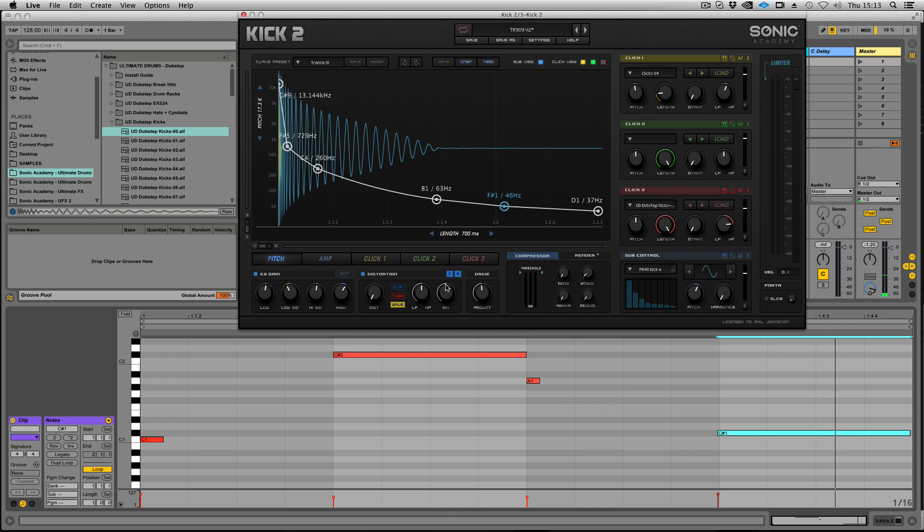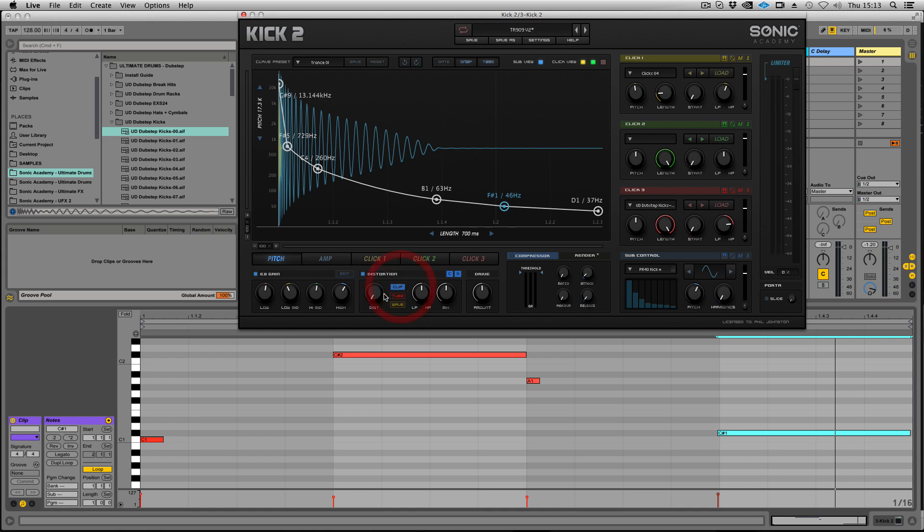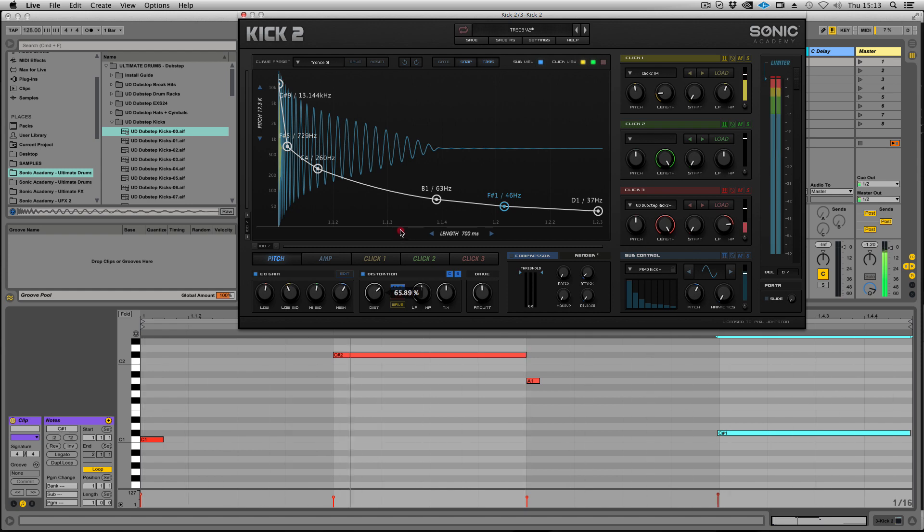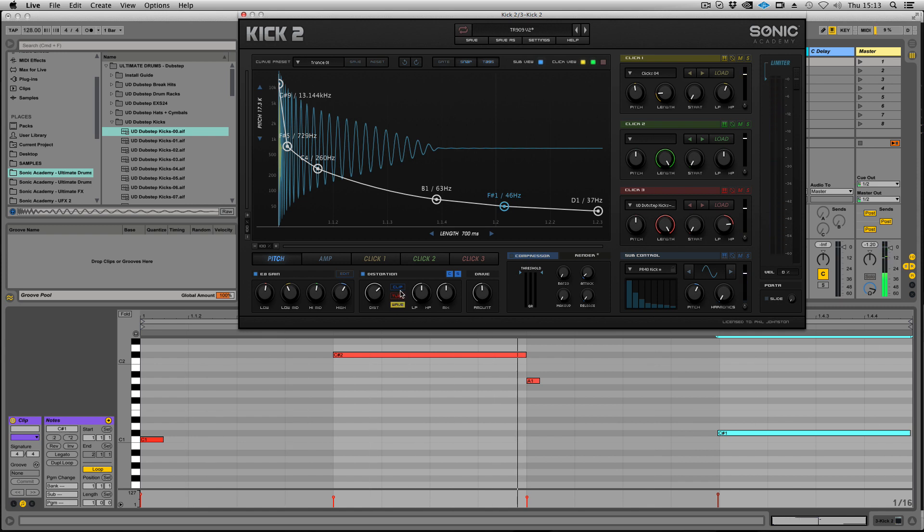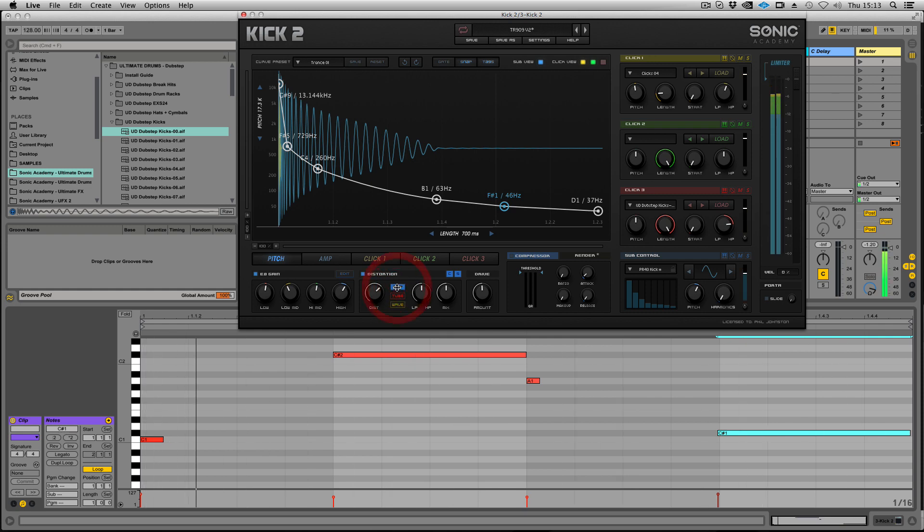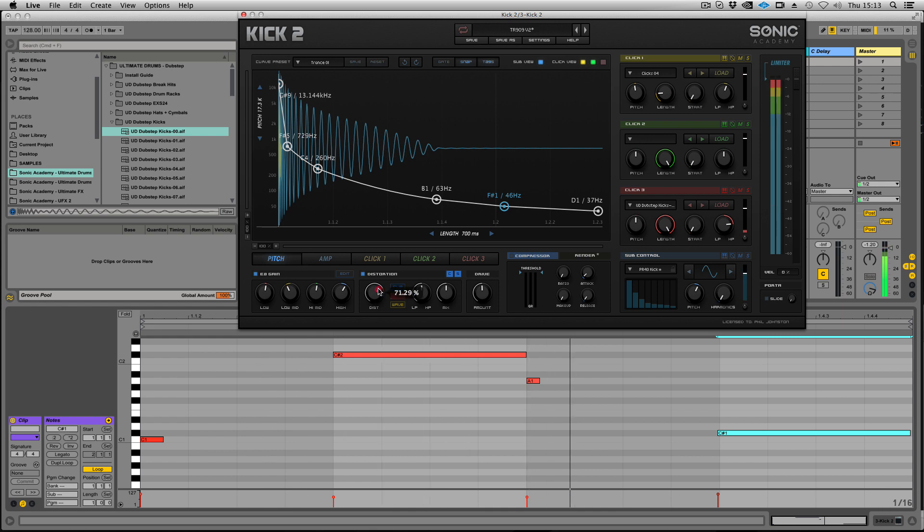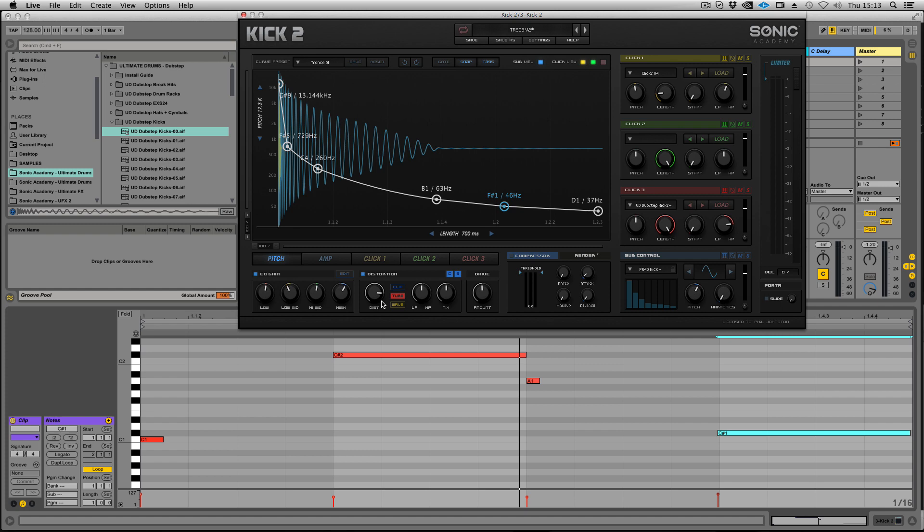We've also added a bit more to the distortion section. In Kick 1 we had this drive control and we've kept that in there for our legacy presets, but it's also really handy for an extra gain stage. We've added these three new distortion models. We've got a clip distortion, wave - you can hear the difference between clip and wave. Wave really keeps the transients very much intact at the higher frequencies, where clip's a bit more warm and gritty. And we've got tube, which is a lot warmer, fuzzier and not as aggressive overall.